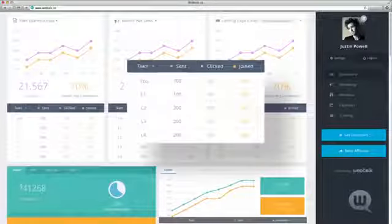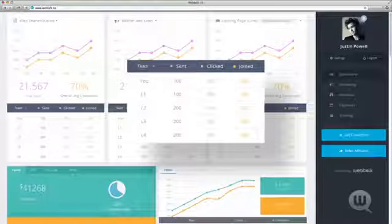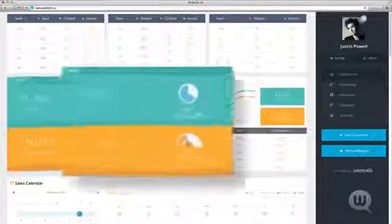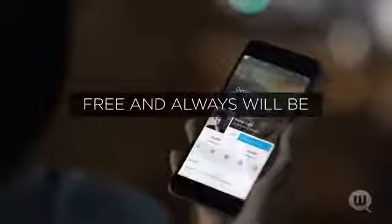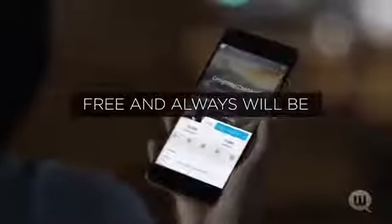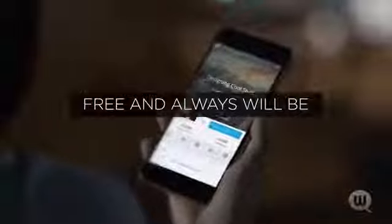You can view how many invitations you sent, how many people joined WebTalk thanks to you, the amount of revenue they've generated, and your commissions. WebTalk and the affiliate referral program are free, and always will be.